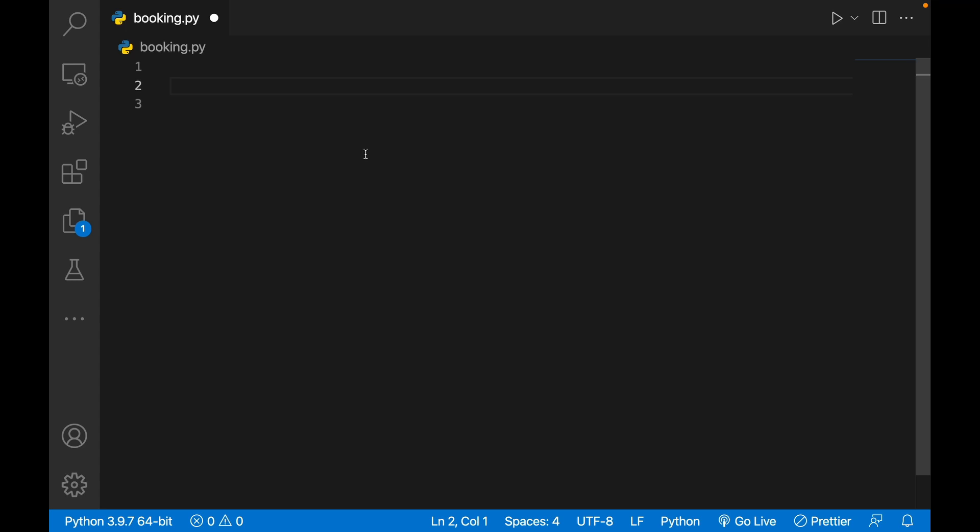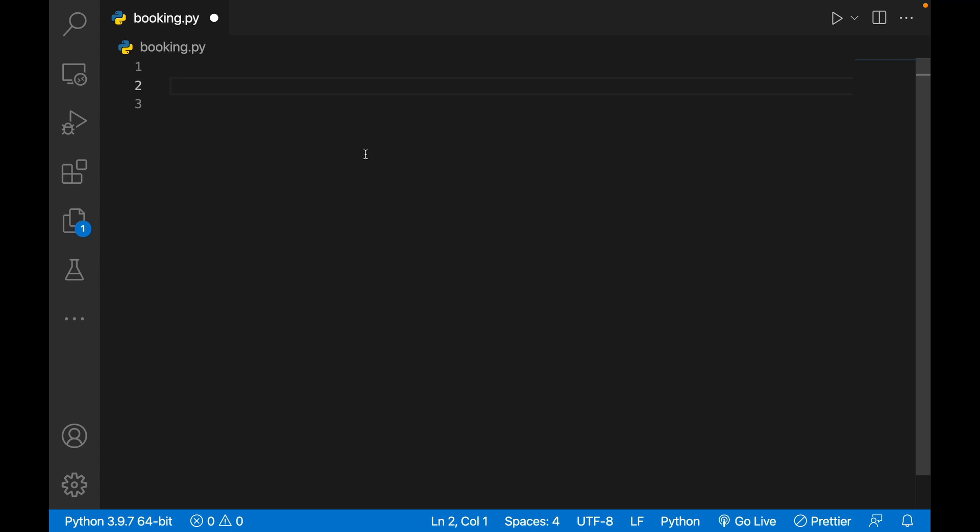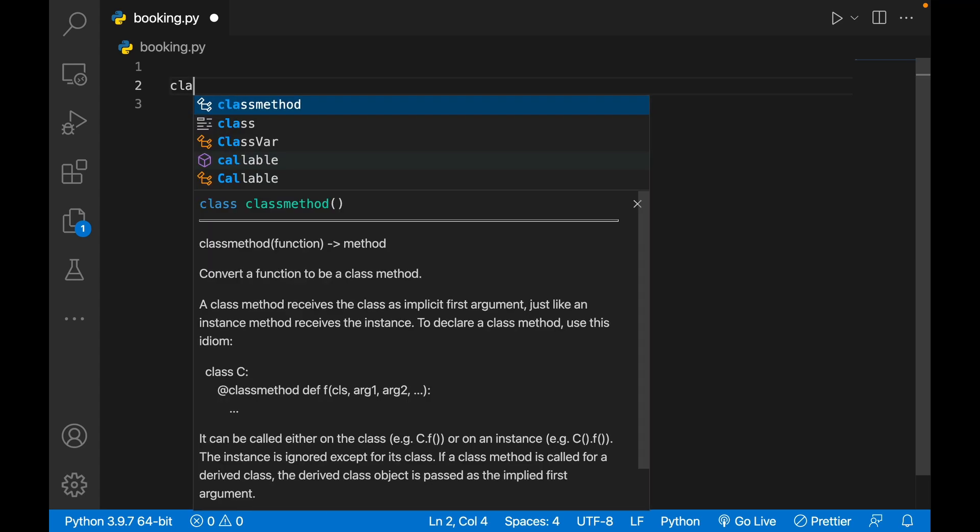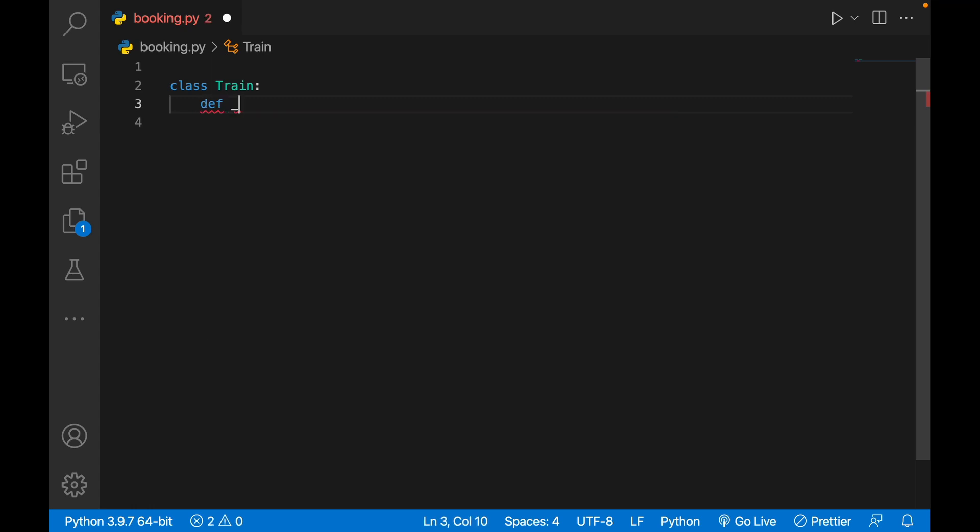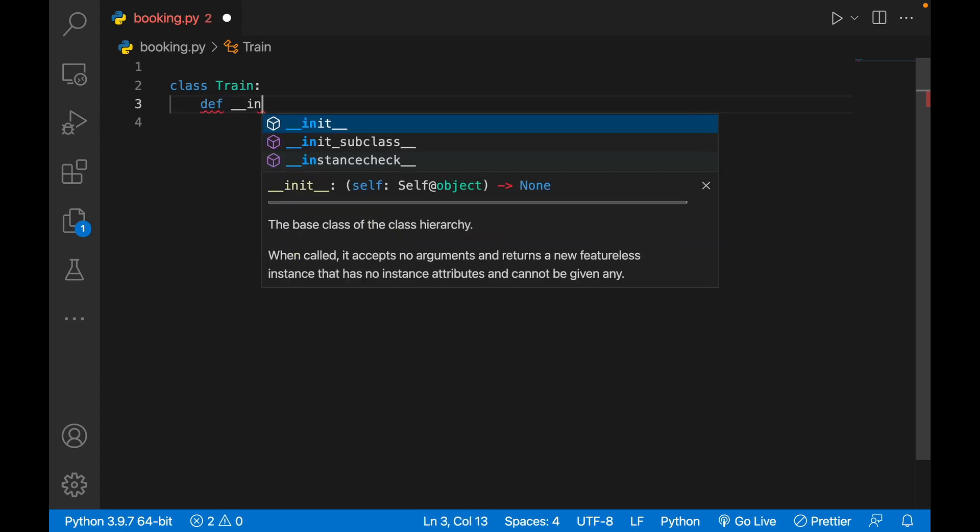We'll make a class, so we'll make class Train. Then we'll initiate some things like I'll write def __init__.